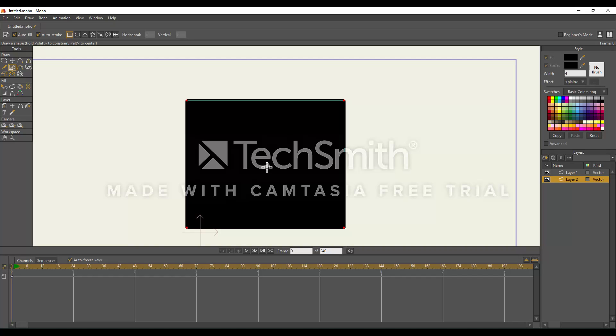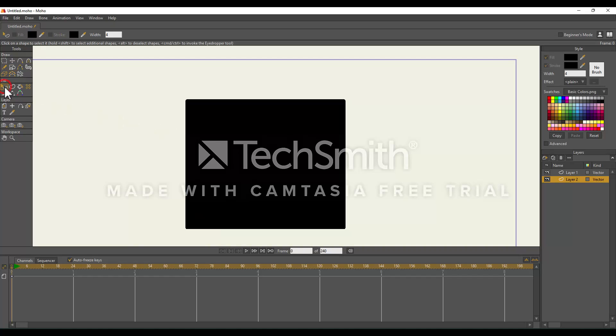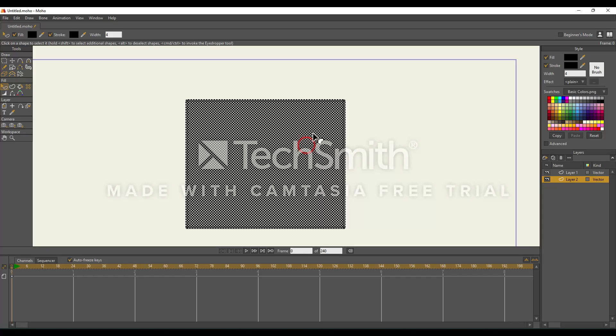Now from here, we need to do two things. First, we need to select our shape. To do that, we're going to go to the Select Shape tool right here. I have the tool selected and I'm just going to select our shape. Now there's this checker mark pattern over the shape. This means we have our tool selected.